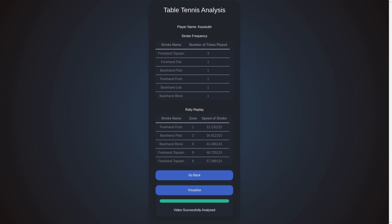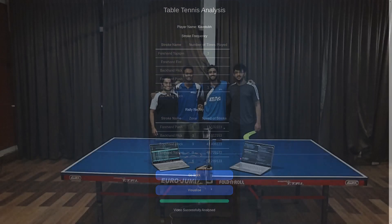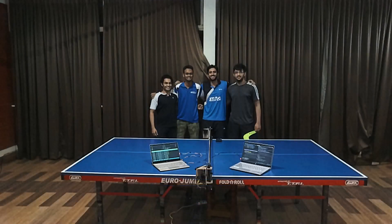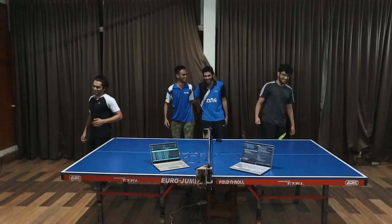Coaches can use the player's data generated during both training as well as match scenarios to pinpoint the weaknesses and scope for improvement for their players. Finally, the team would like to thank OpenCV for conducting this competition, providing us with the OakDs to carry out this project work and for graciously extending the submission deadlines in view of the pandemic situation. Thank you.